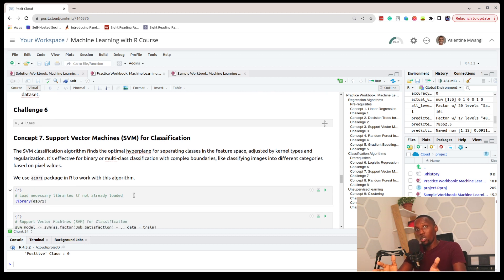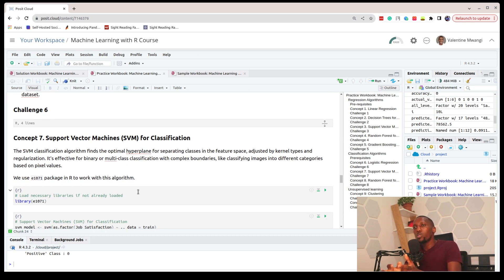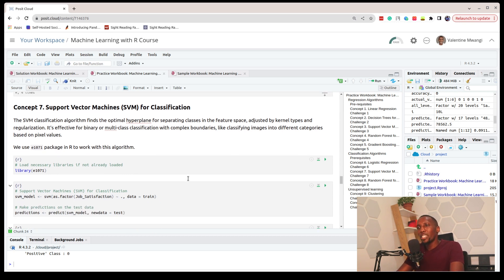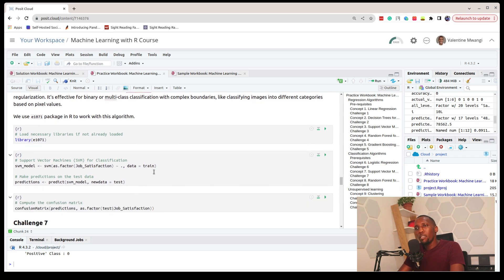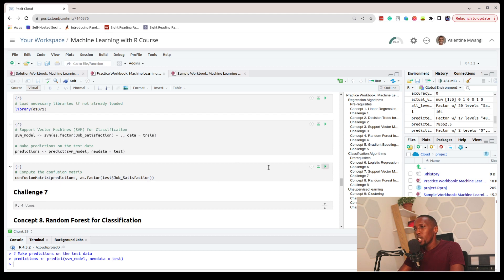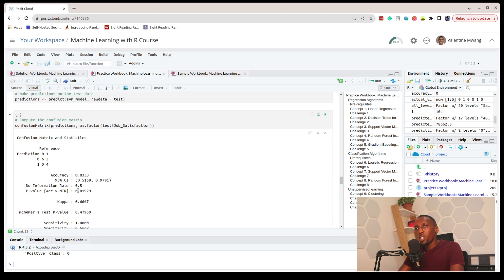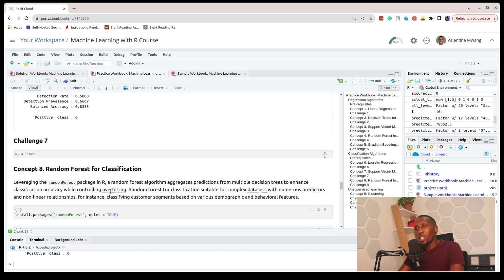Support Vector Machines can also be used for classification. We use this algorithm when our dataset has complex relationships and we also have smaller datasets. We load the e1071 package, train the model, make predictions, and create our confusion matrix — we also get an accuracy of 0.83.